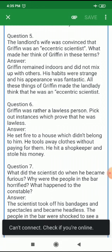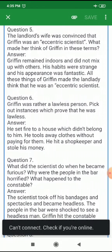Next question: The landlord's wife was convinced that Griffin was an eccentric scientist. What made her think of Griffin in these terms? Griffin remained indoors and did not mix up with others. His habits were strange and his appearance was fantastic. All these things made the landlady think that he was an eccentric scientist.